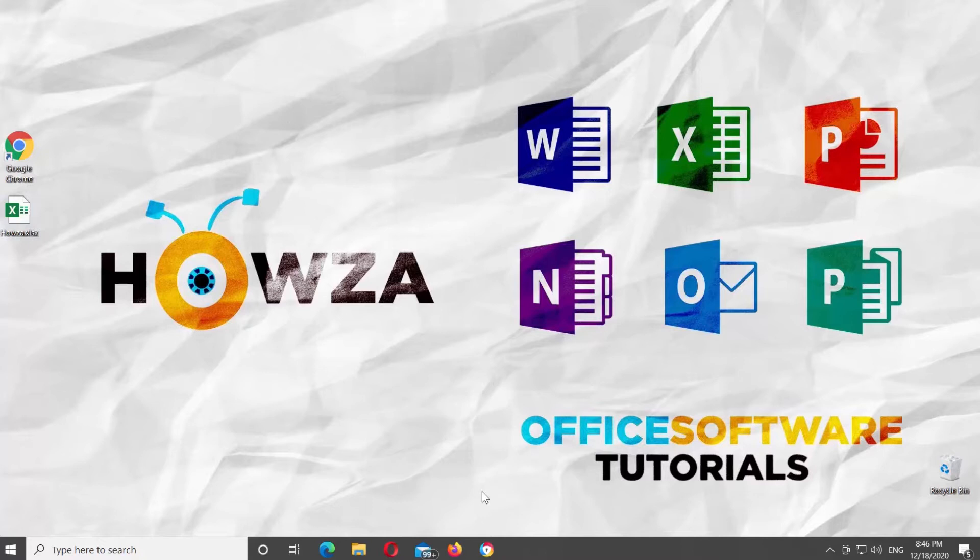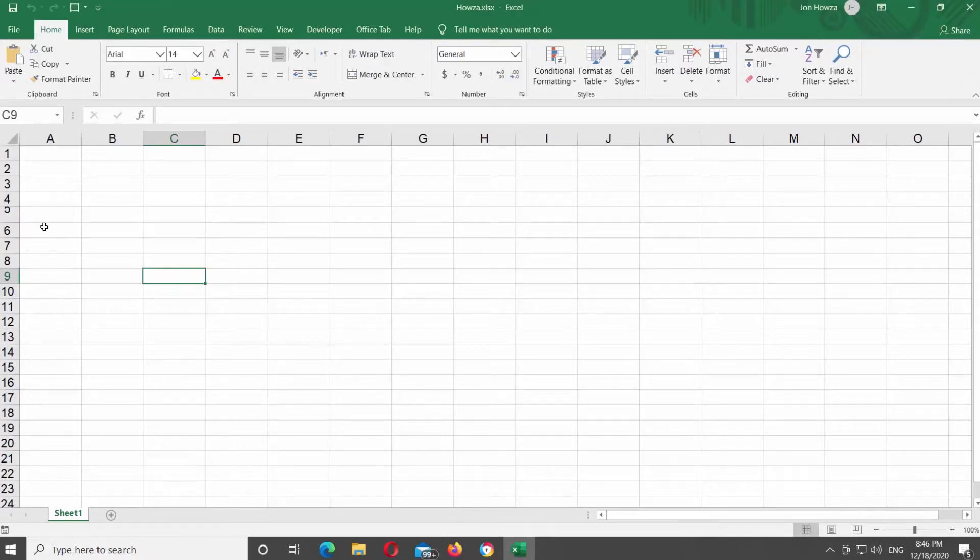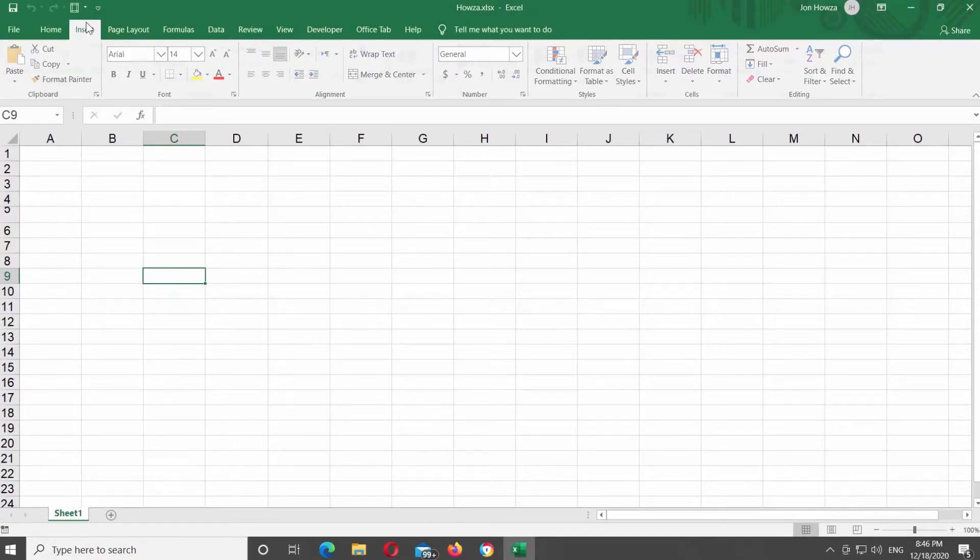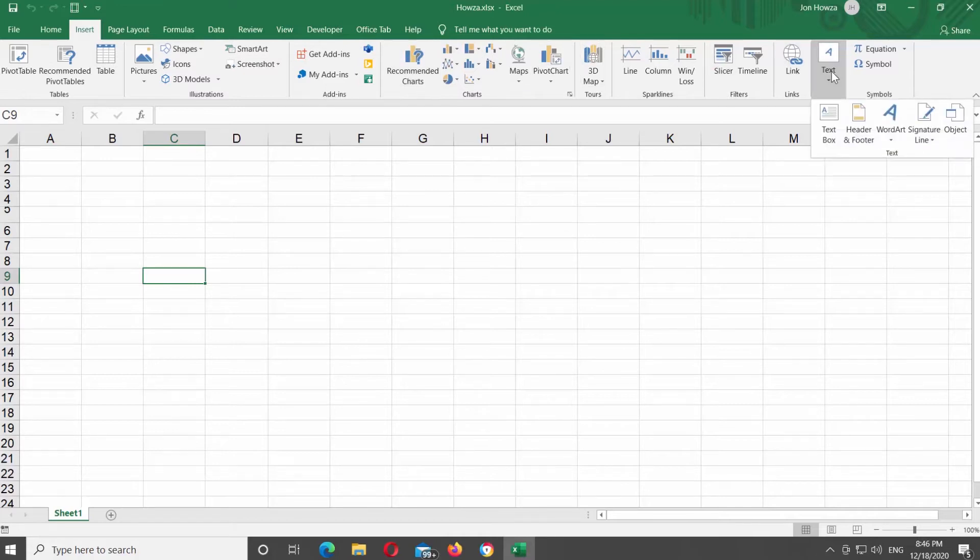Open Microsoft Excel or the Excel document that you need. Go to Insert tab at the top Tools bar. Look for Text and click on it. Choose Text Box from the list.